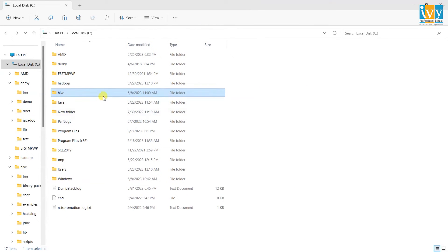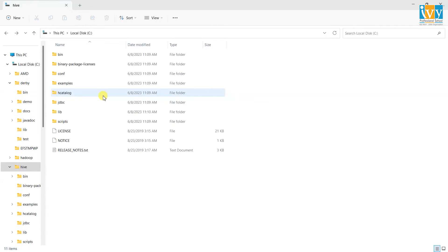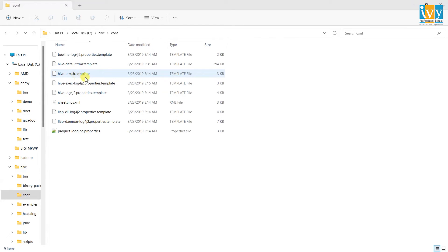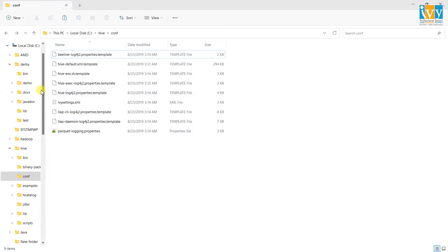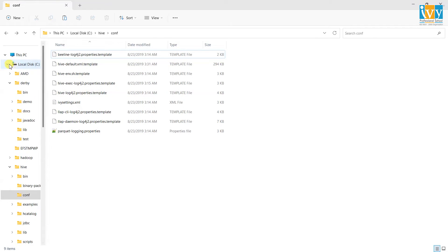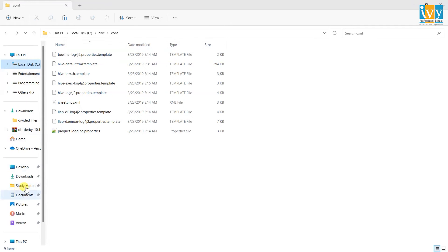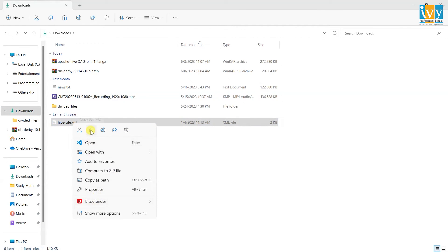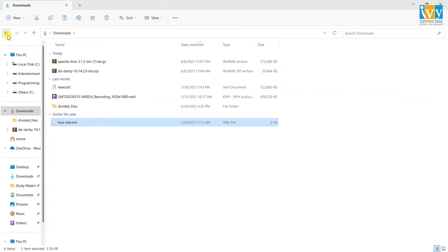Now open the Hive folder again, then the conf folder, and copy the hive-site.xml file into this folder. You can find the link for it in the description below.